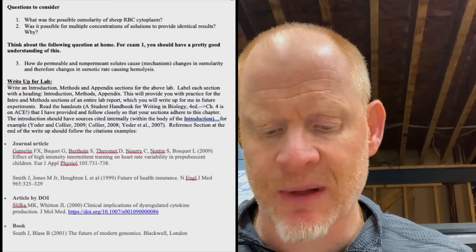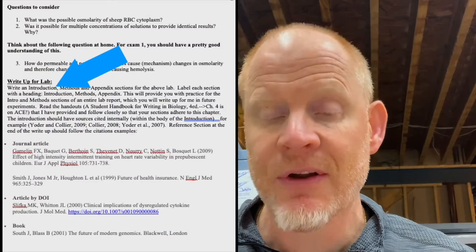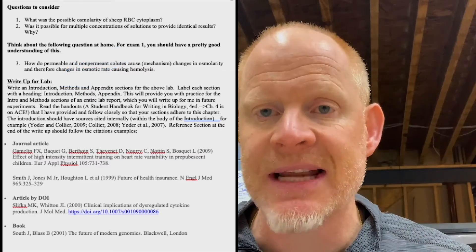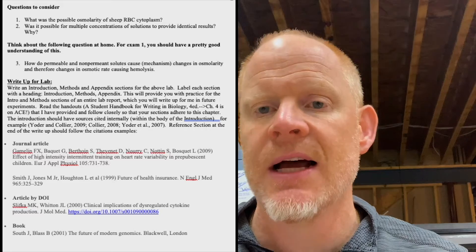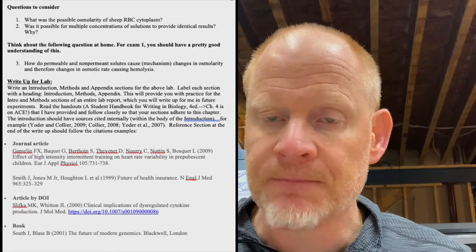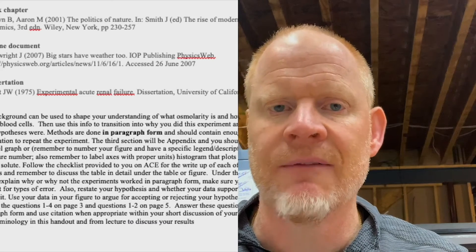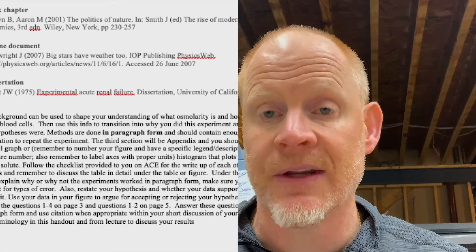For this lab write-up, the instructions are on page five. We're going to be doing an intro, methods, and then an appendix section where I want you to make a table of your results and do some basic analysis of the differences between the non-penetrating and penetrating solutes. That's explained on page five, and we can also talk about it live when we have one of our discussion meetings.